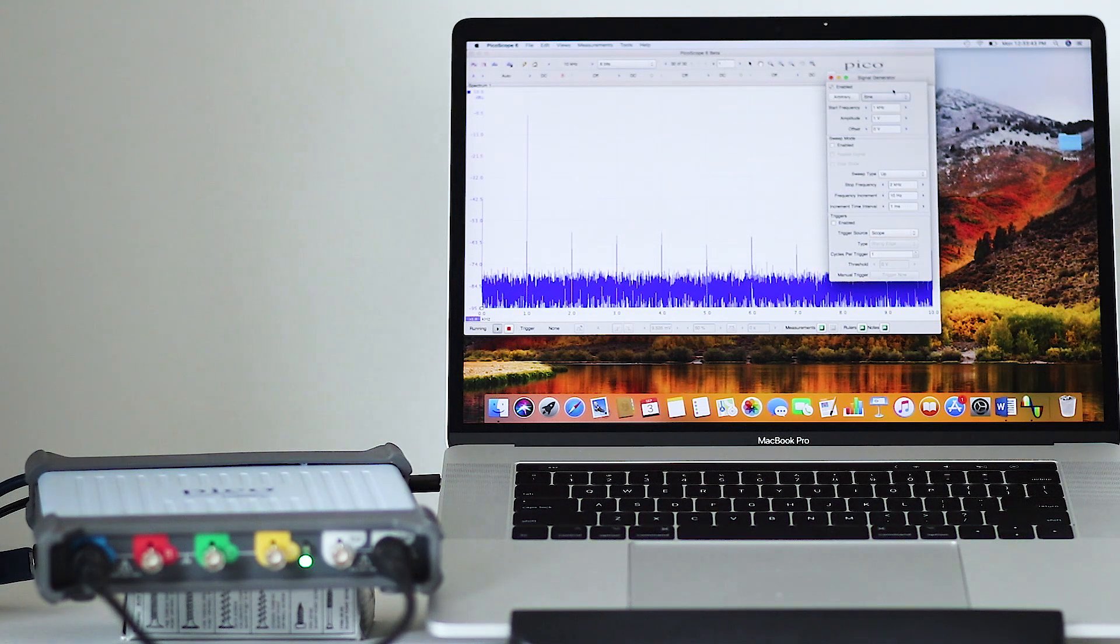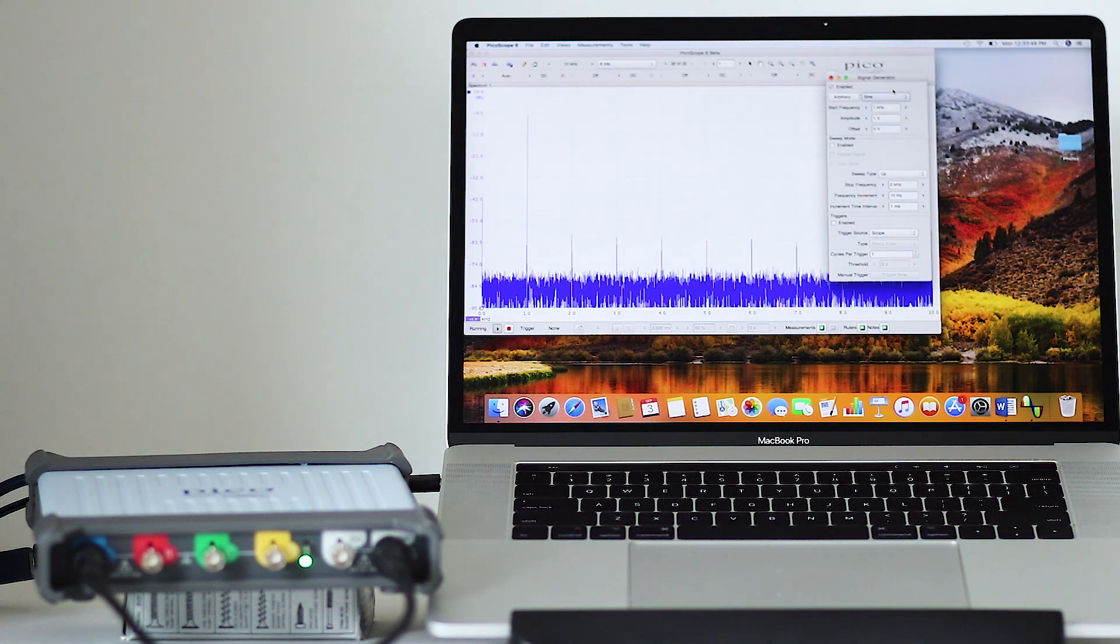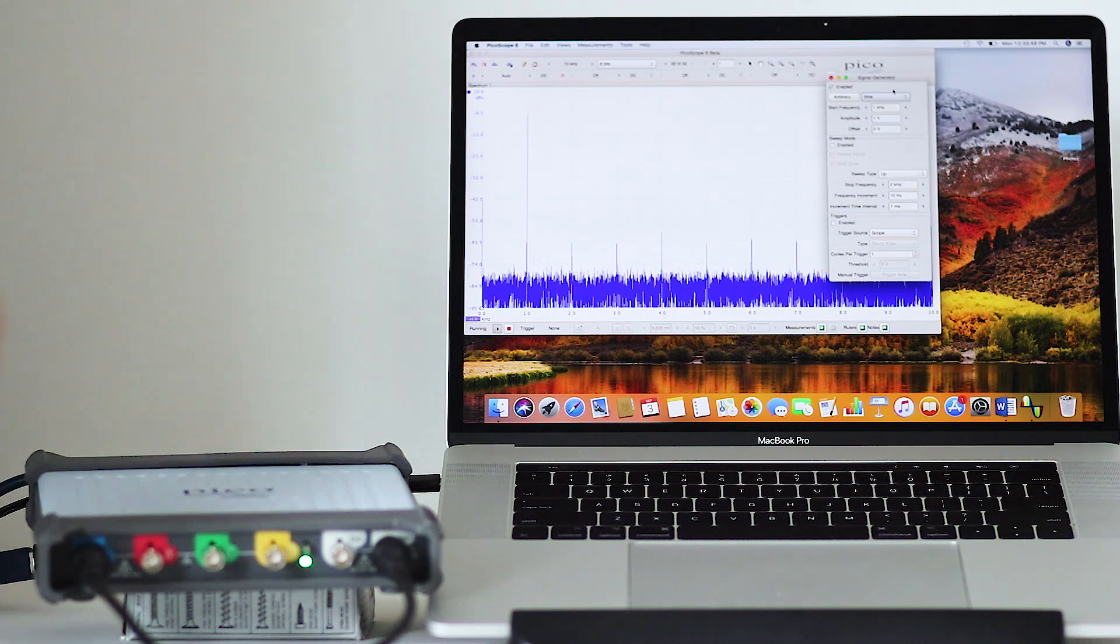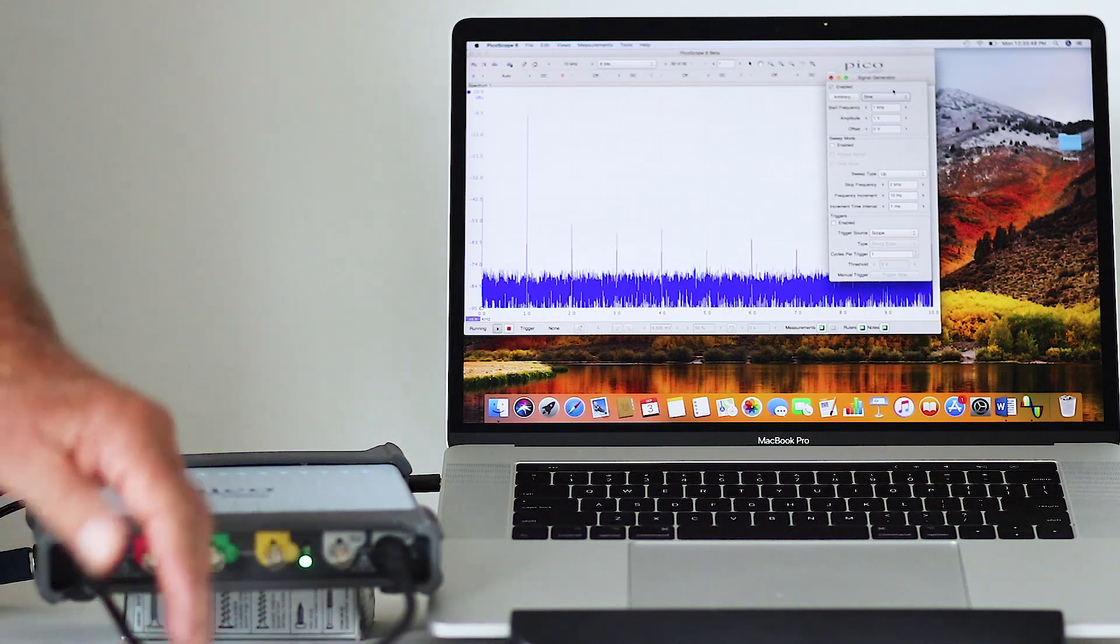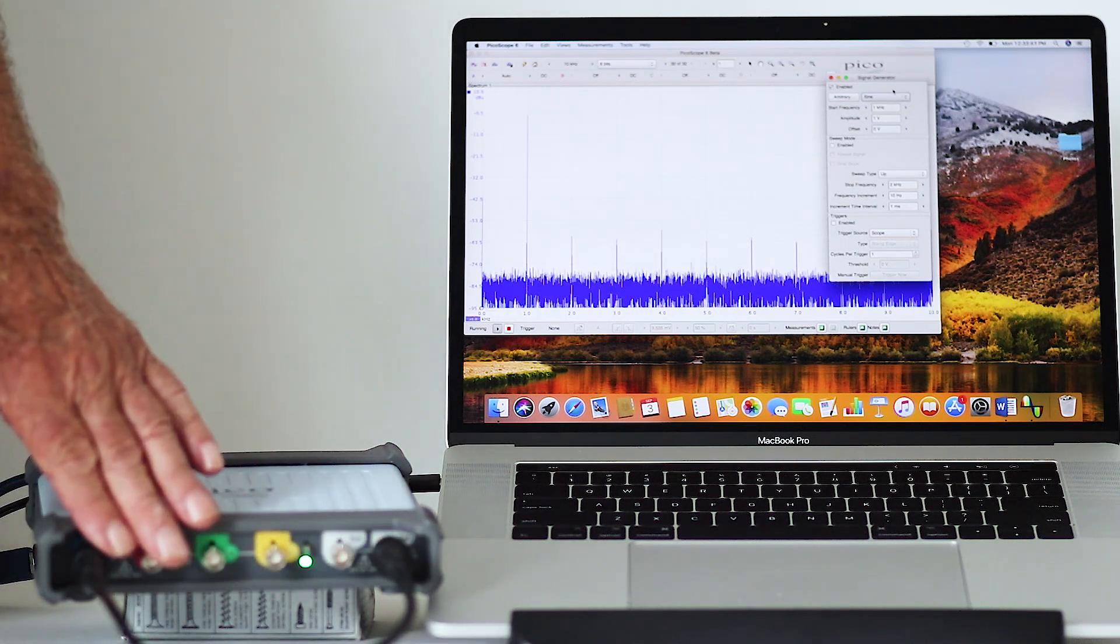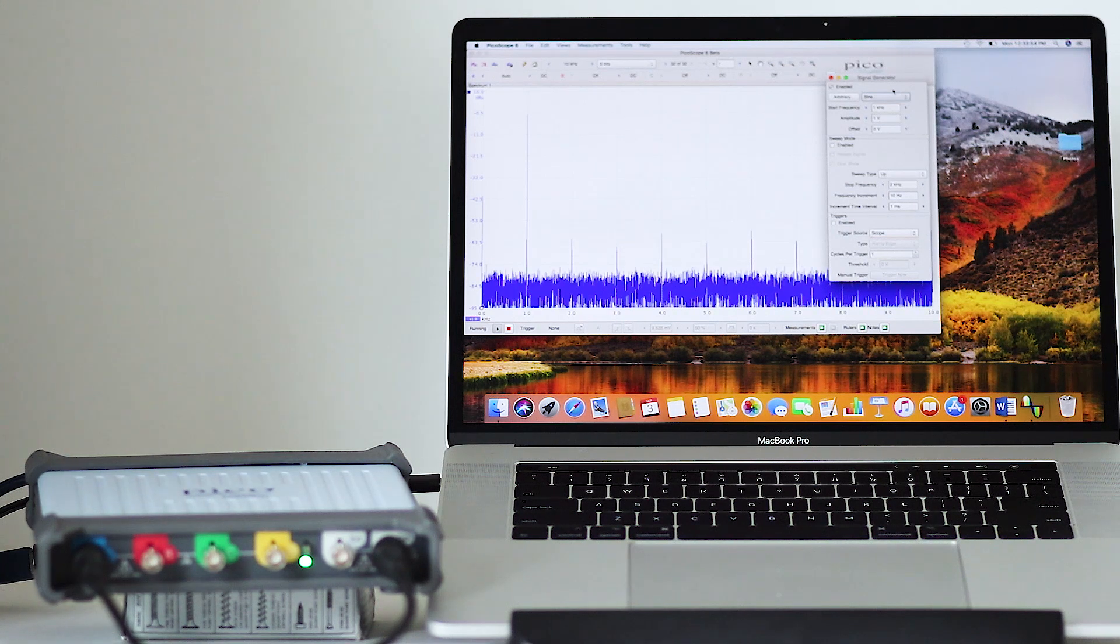The instrument has individual channel inputs that accept probes or BNC cables. Two and four channel modules are available.